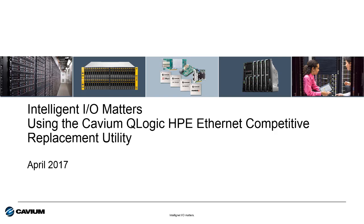Hello and welcome to this edition of Cavium's Intelligent IO Matters video series. It's Todd Owens again here with you. I'm the Technical Marketing Manager at Cavium on the HPE OEM account team.